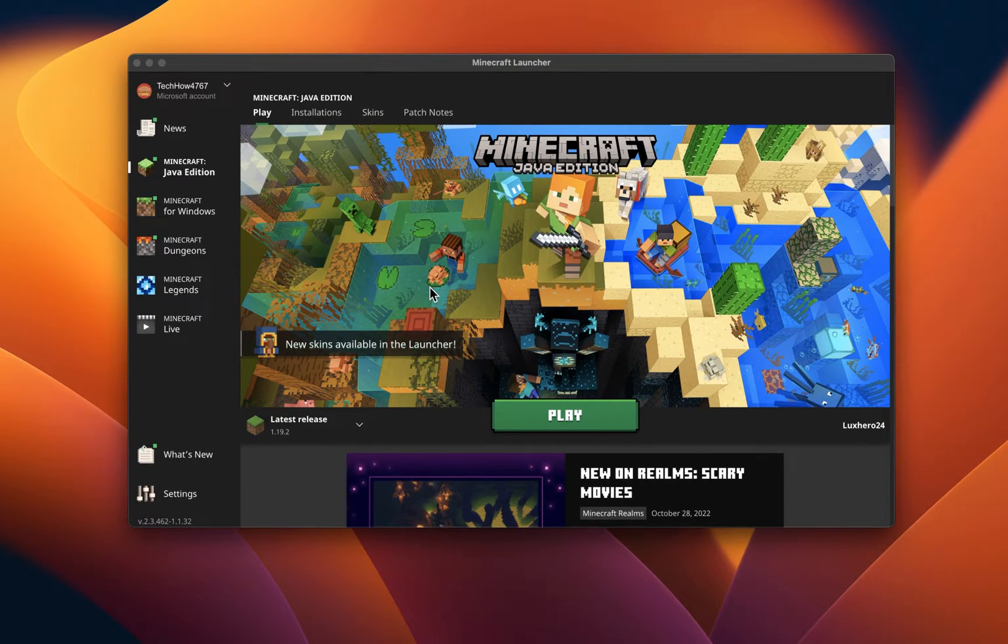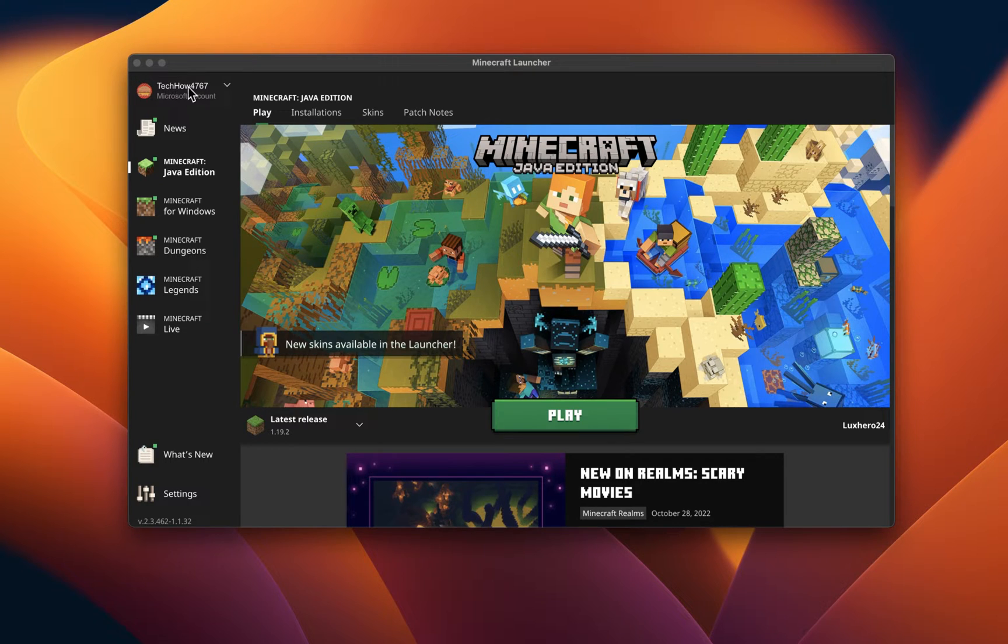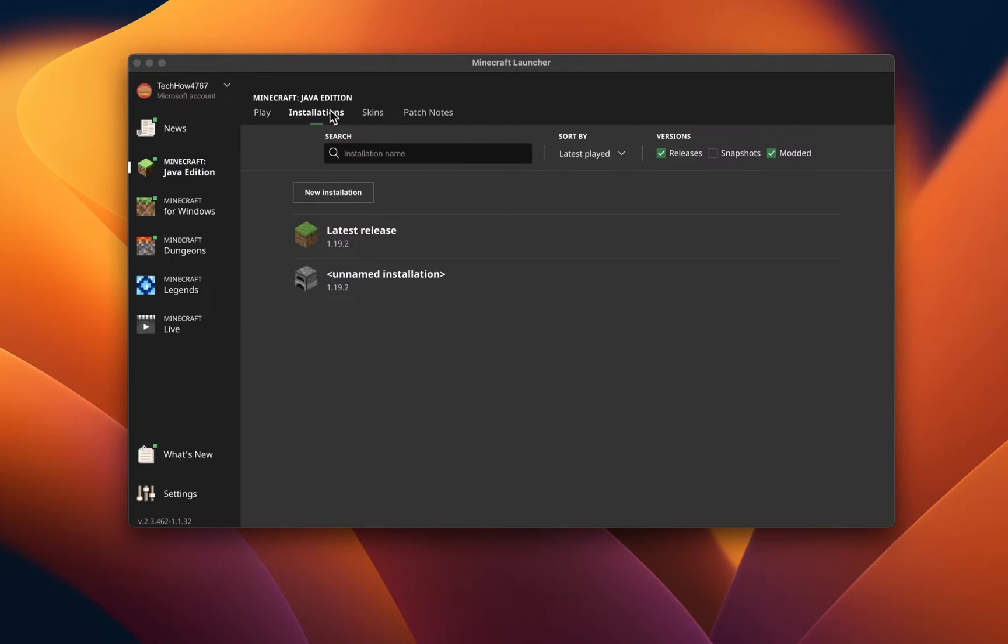First, open up your Minecraft Launcher and make sure that you are logged in with the correct account. Next, click on Installations.